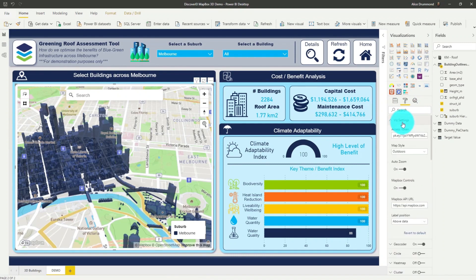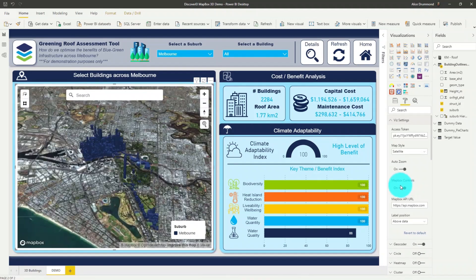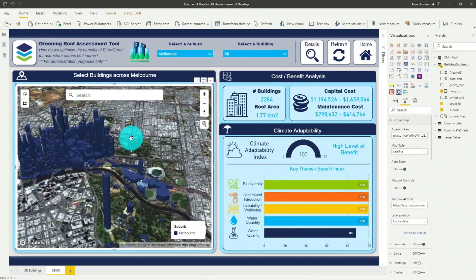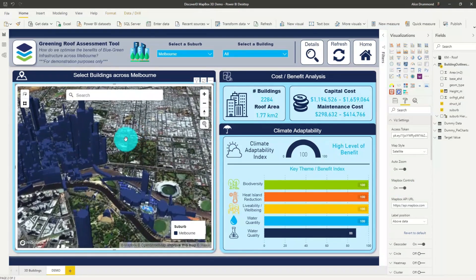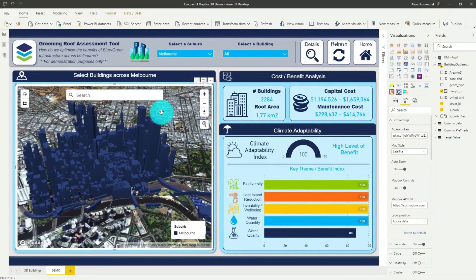We can also adjust some of the other map properties. So let's change the background style from outdoor to satellite, which makes our buildings really stand out. And this is starting to look a lot more like Melbourne now.